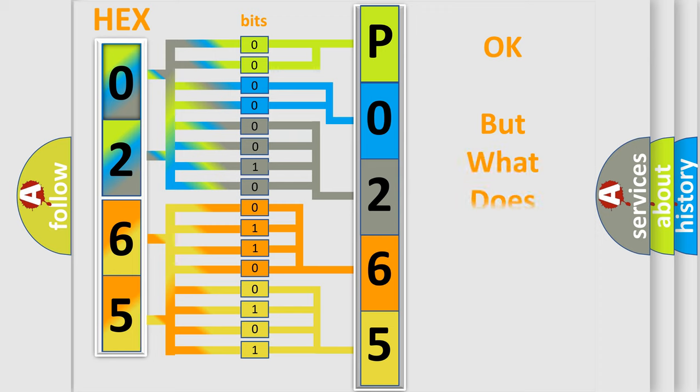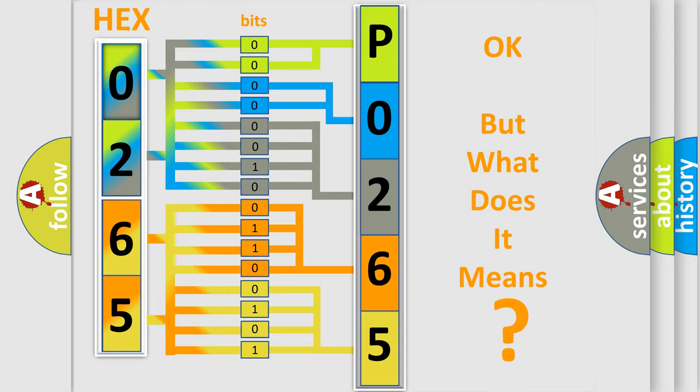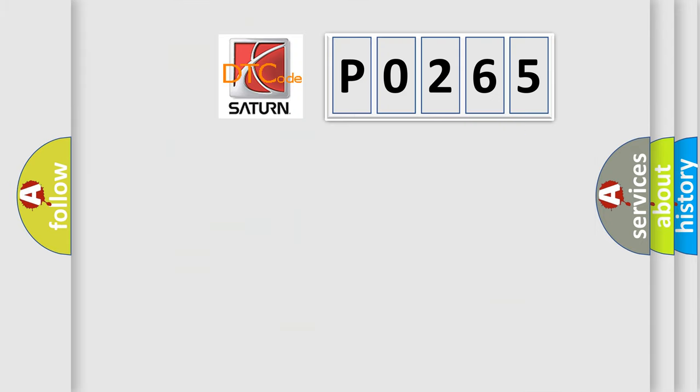The number itself does not make sense to us if we cannot assign information about what it actually expresses. So, what does the Diagnostic Trouble Code P0265 interpret specifically for Saturn car manufacturers?